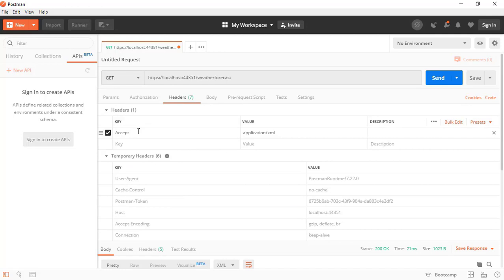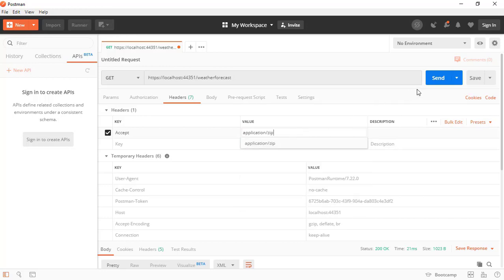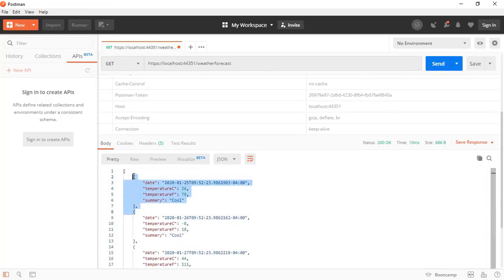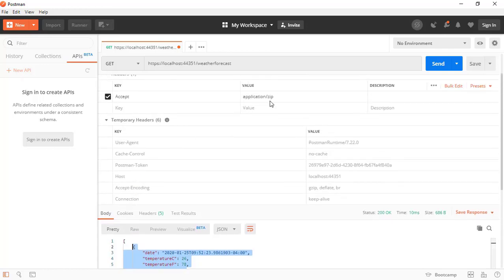The Accept header specifies in which content type our client wants to receive the information. We can use media types like application/json and application/xml. We can also try application/zip — but if we send that, we receive a 200 OK with data in JSON format again. This is because our web API defaults back to JSON when it has not been configured to return application/zip.